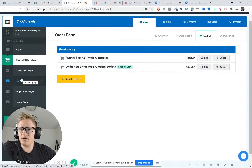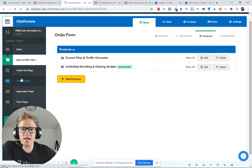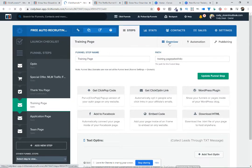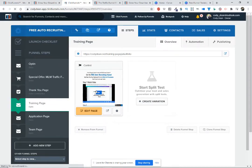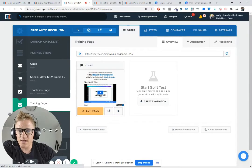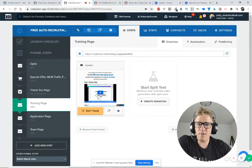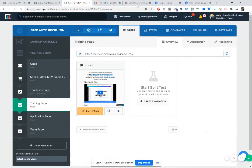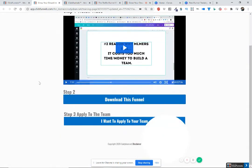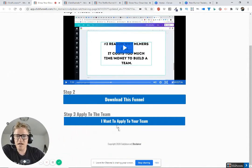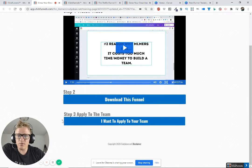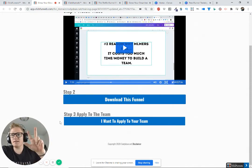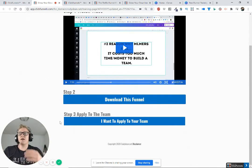Once they go through this funnel, they go to the training page. The nice thing is you'll make money upfront, but it also helps you scale fast because you'll be able to spend money getting people into your funnel. Then you can teach people how to do the exact same thing. On this page, you have step one: watch the video; step two: download the funnel; and step three: 'I want to apply to your team.' There are three levels you want to walk people through in network marketing.